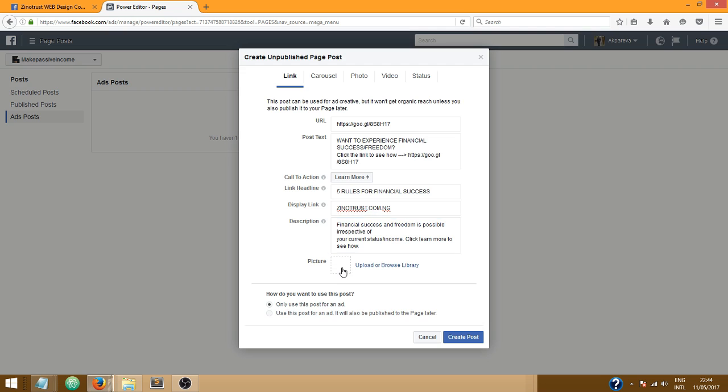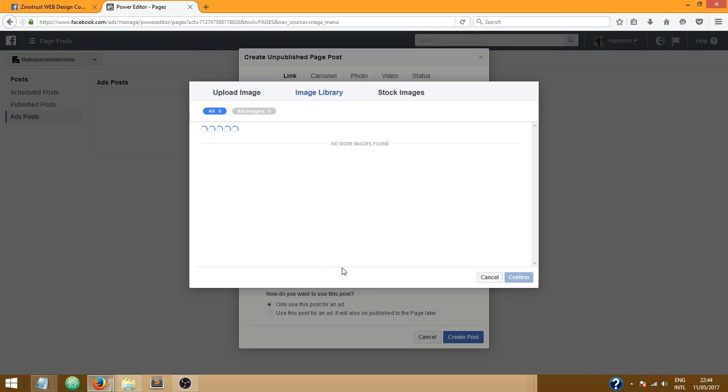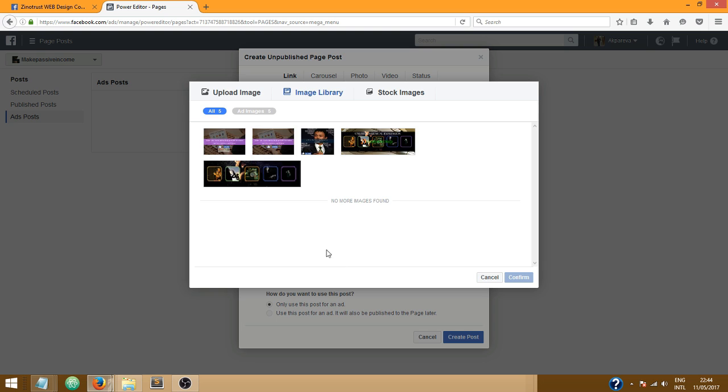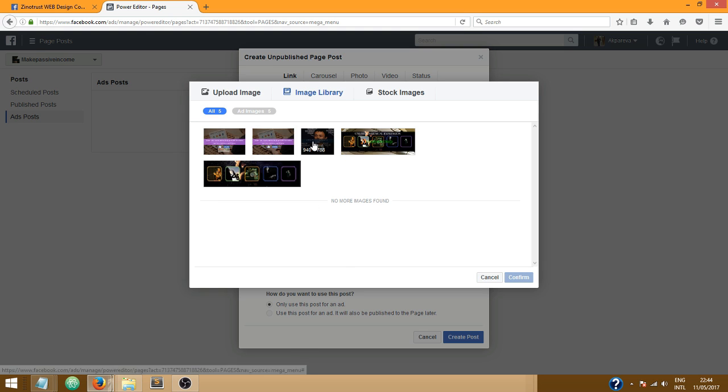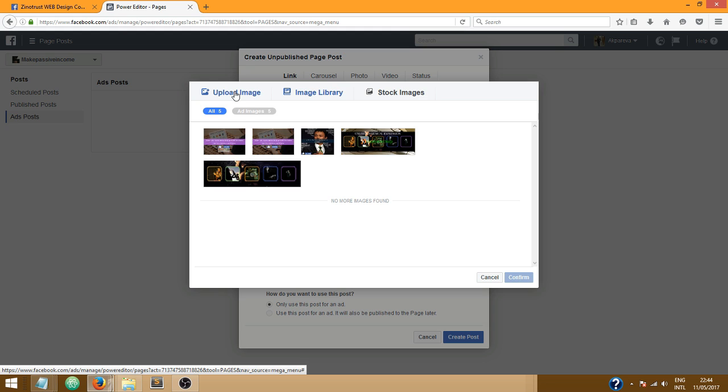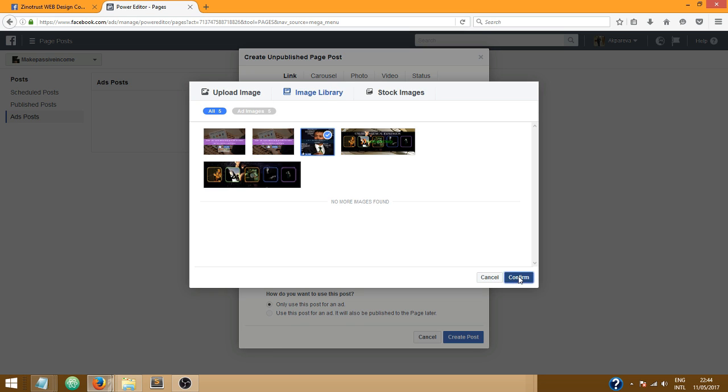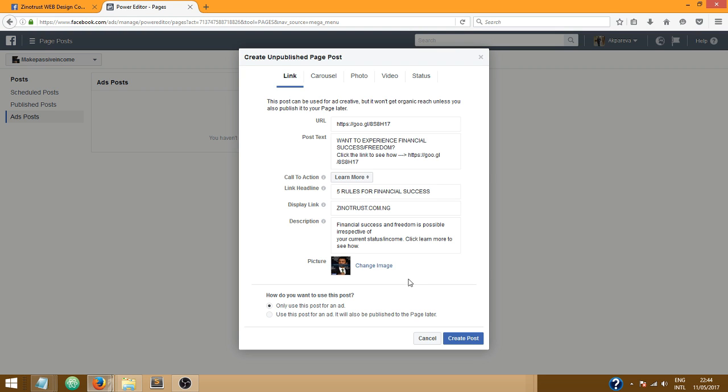Now next I need to upload the picture. I already have a picture I want to use uploaded, but if you don't have what you want to use already uploaded, all you just need to do is click on upload image and choose an image from your computer. But I'm gonna use what I have here, so this is it.